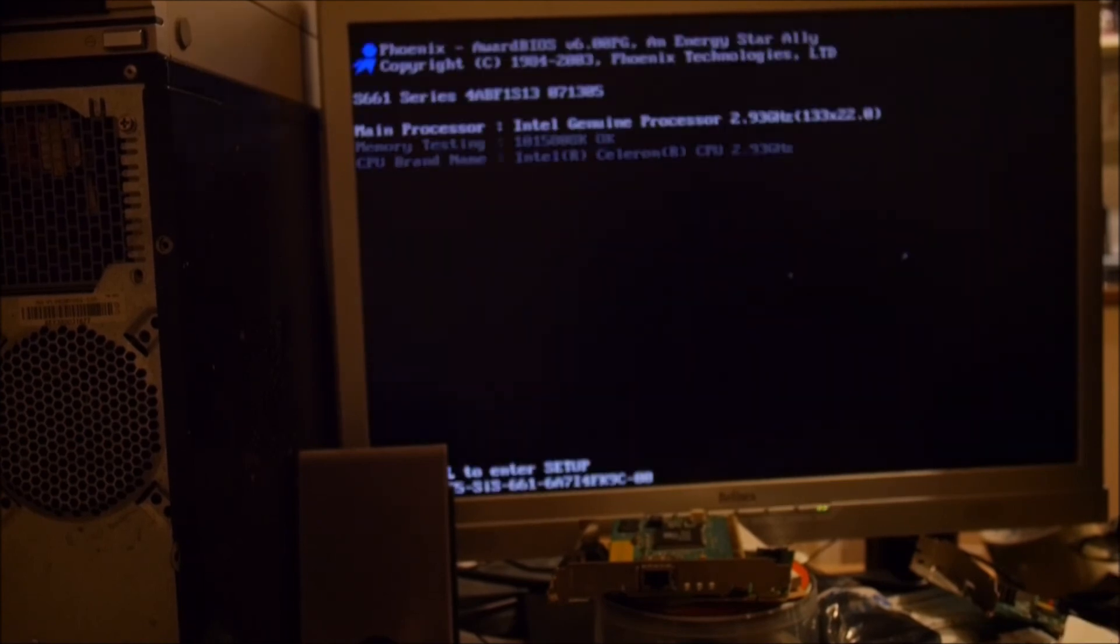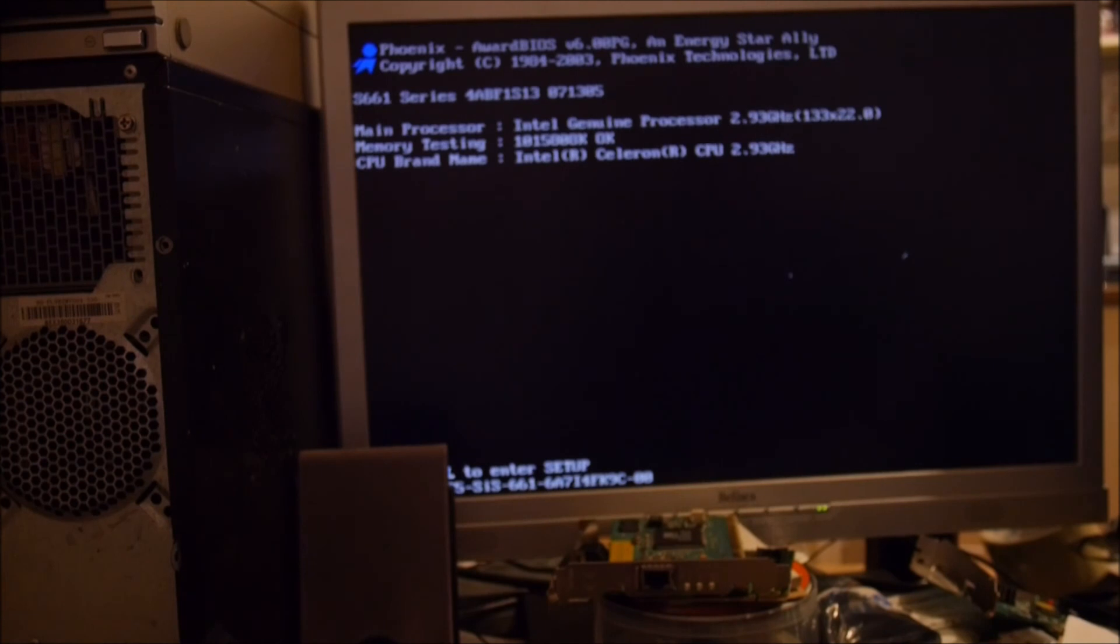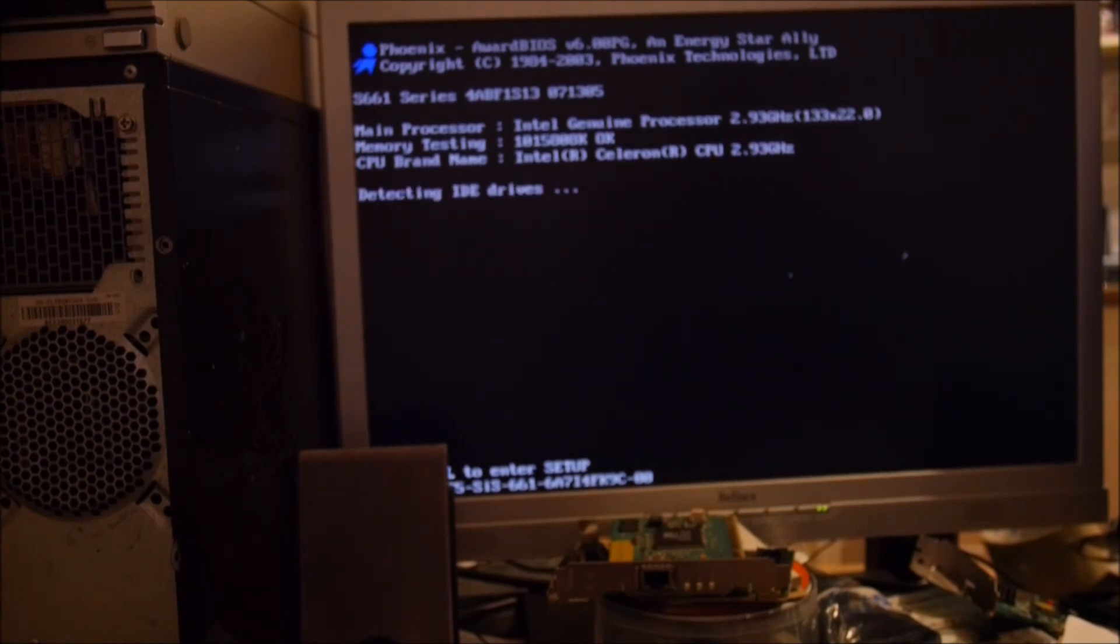What is the sound of a Maxtor hard drive? Let's go. Spinning down, spinning up. Okay, let's see if we can get into the BIOS.